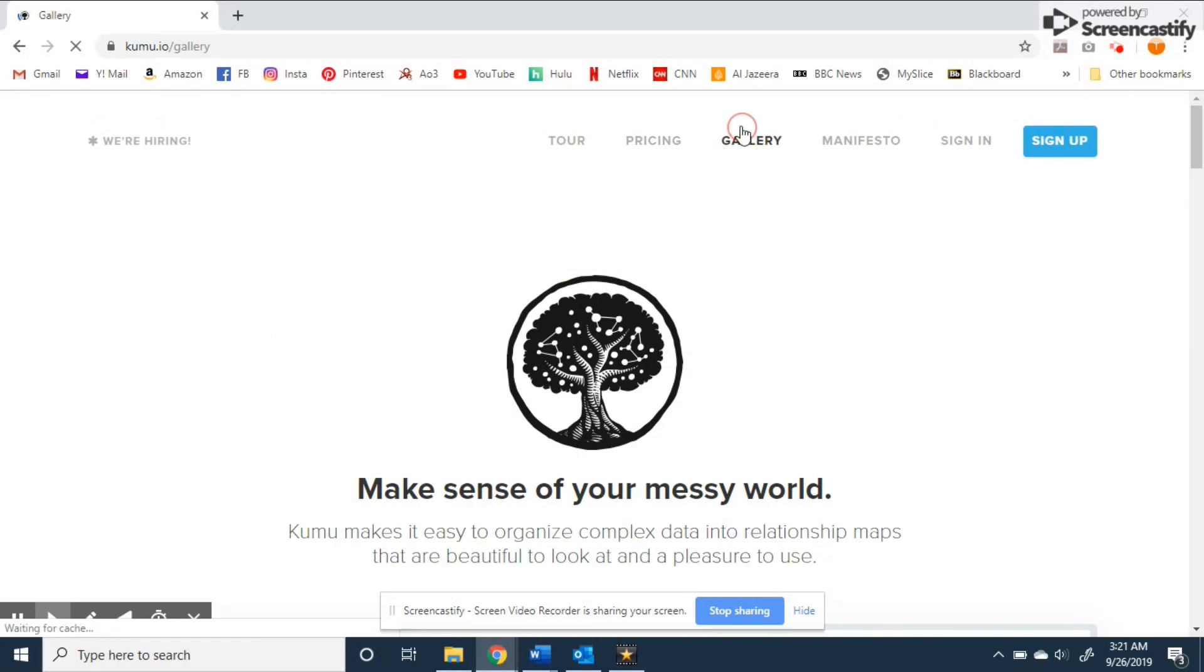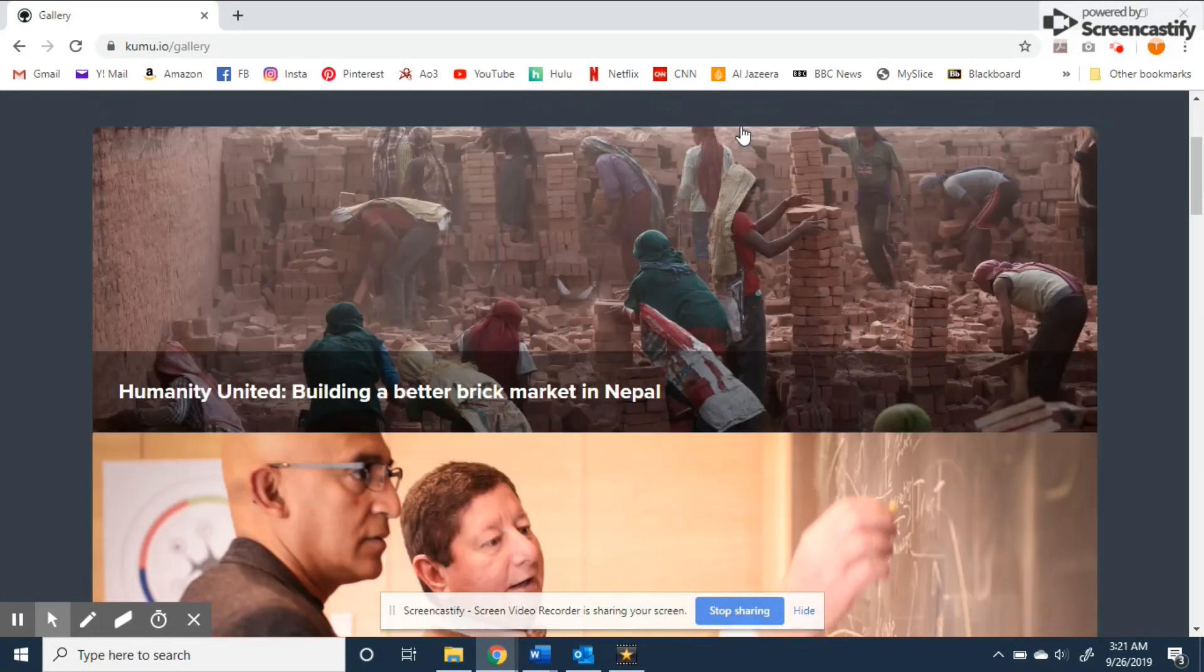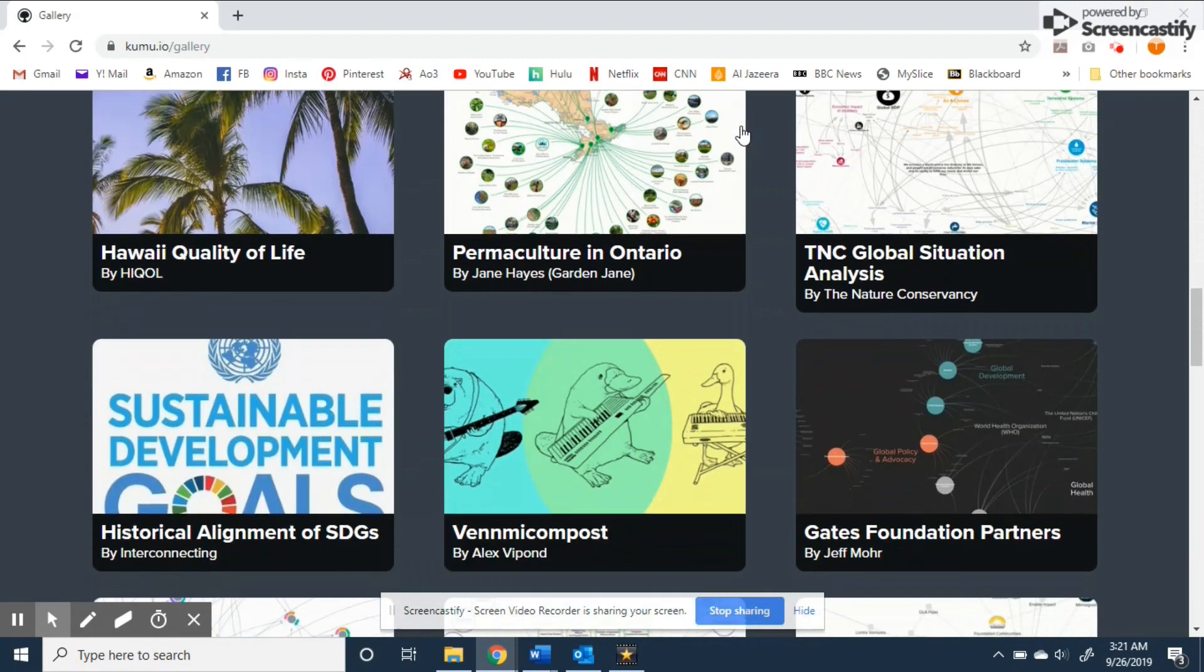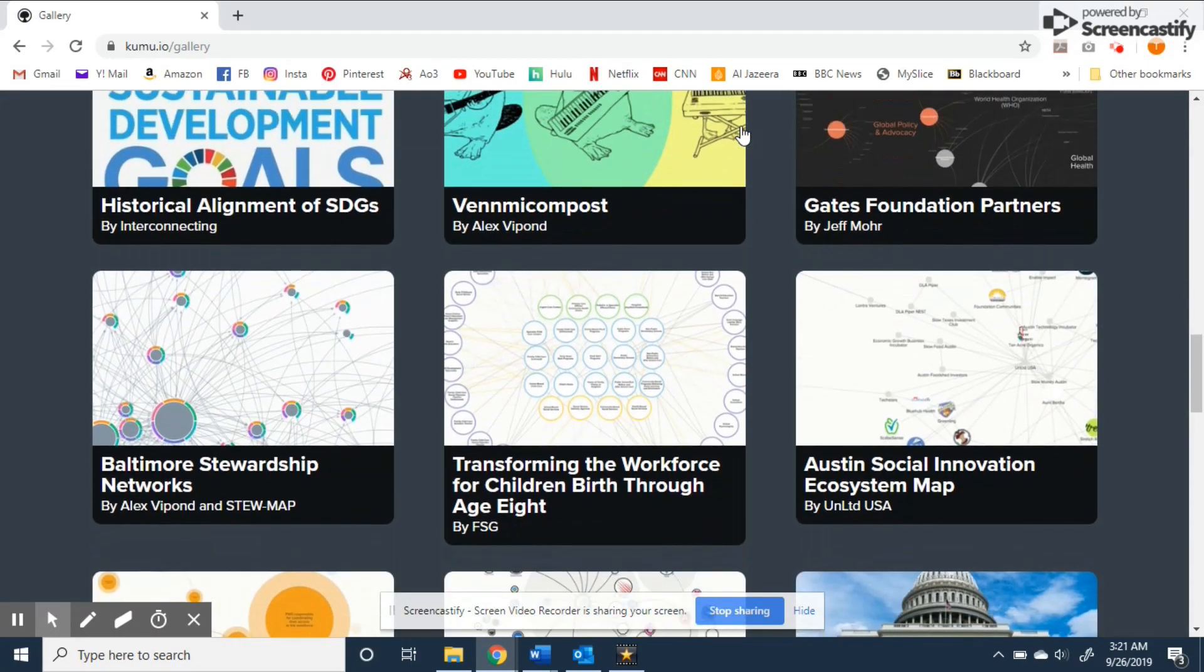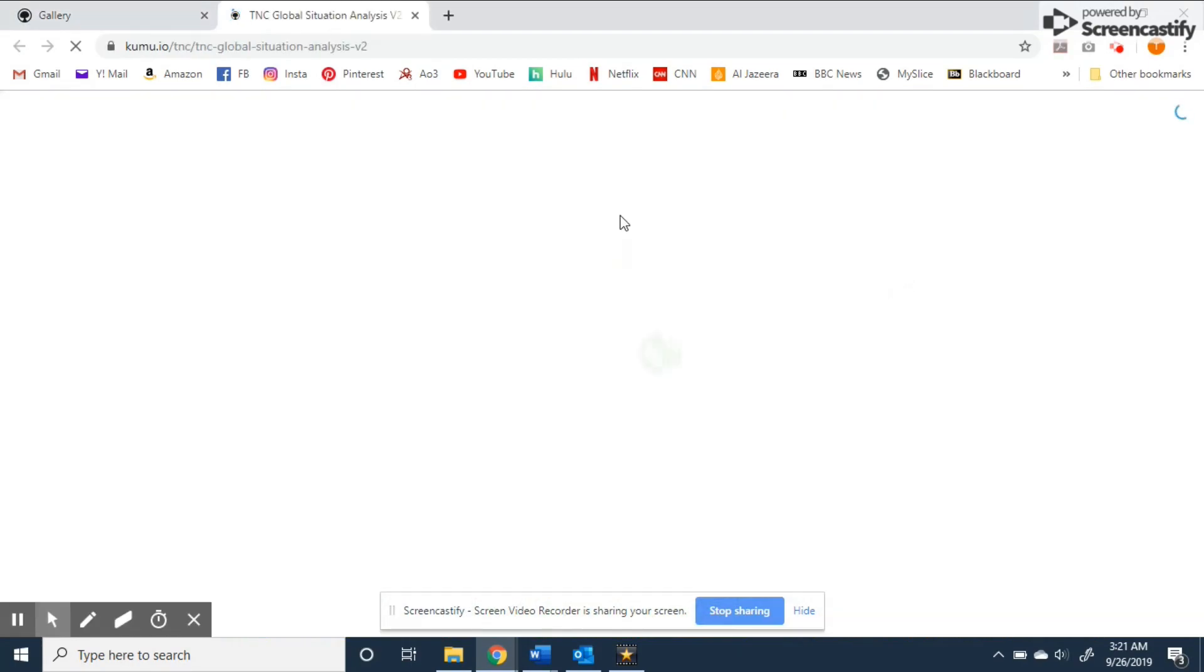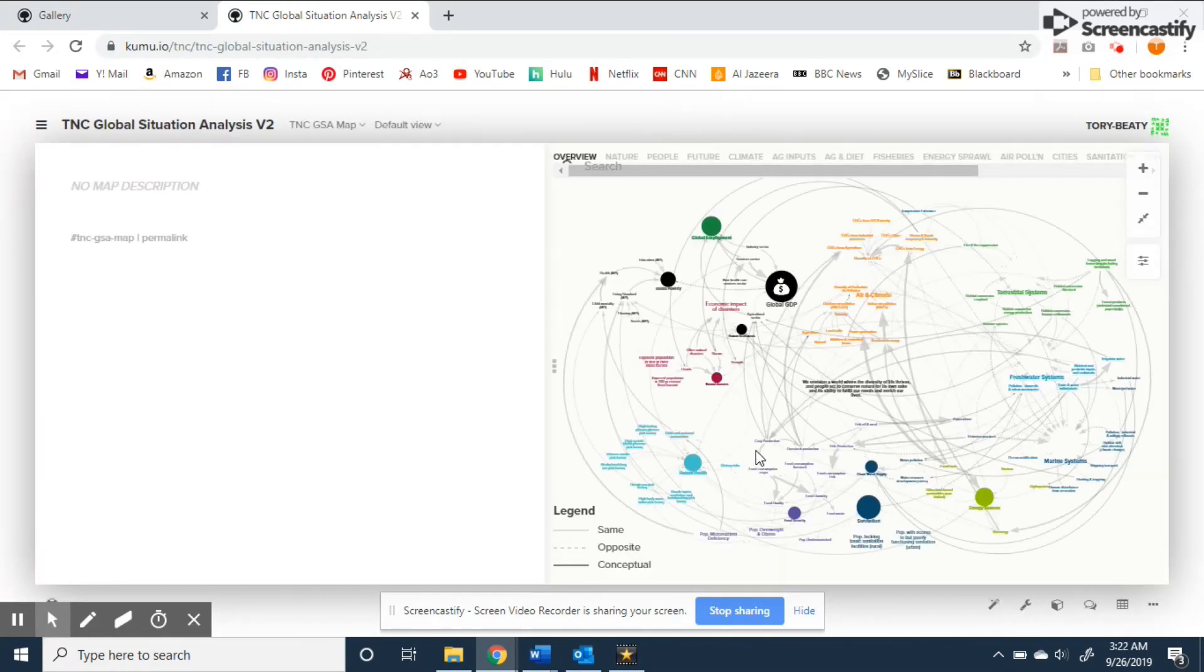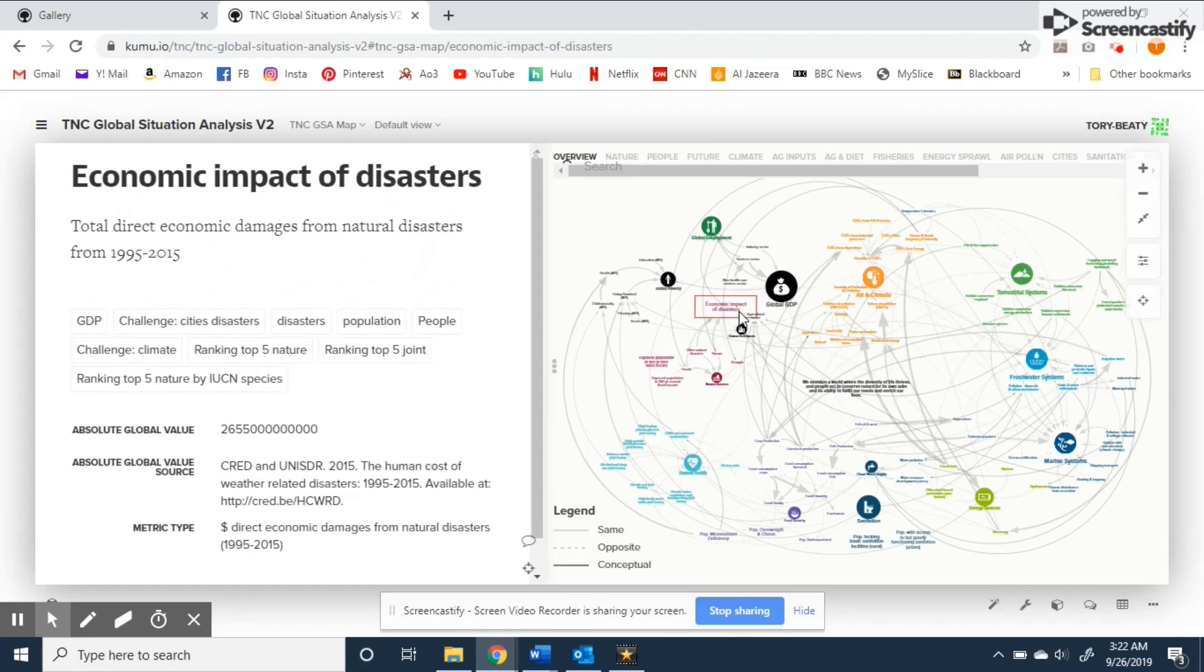Scrolling down you'll see a lot of available examples but we're going to use this one here on TNC global situational analysis. This is a very large map showing a complex analysis of the original creator's projects and programs. In the middle here it shows the ultimate goal of the project proposal and clicking on different elements brings up details as shown here.